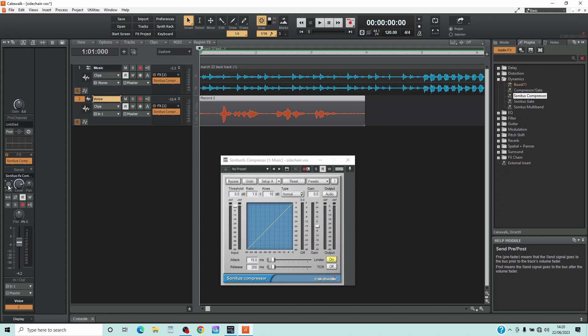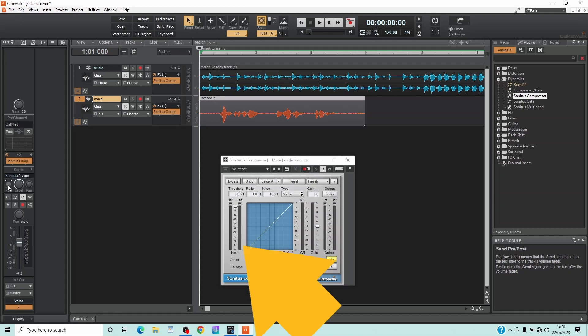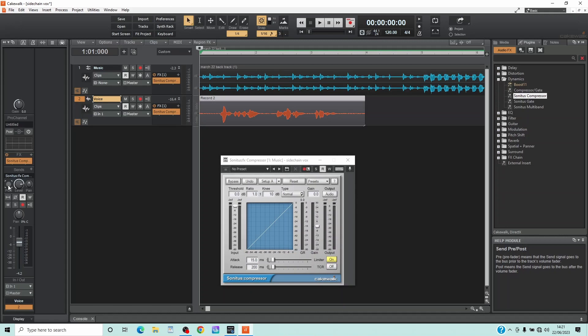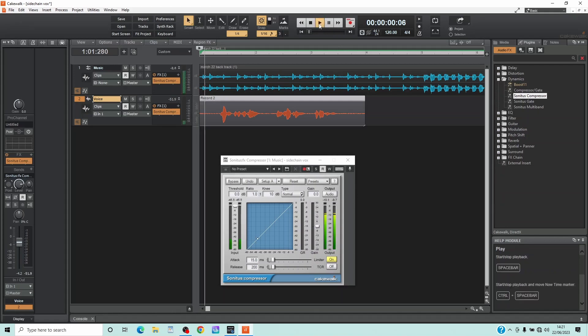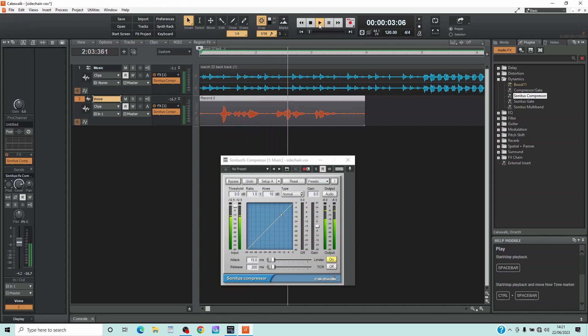Now when you play your song, notice the input level in the compressor is from the vocal track instead of the music track, but currently it doesn't change the music volume. This is a tutorial on side chaining for vocals.